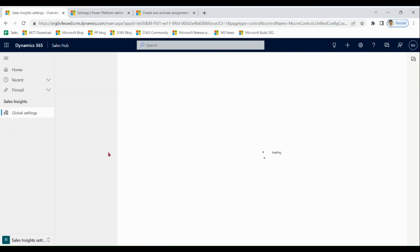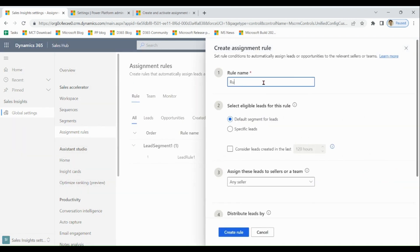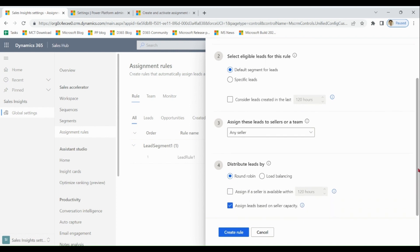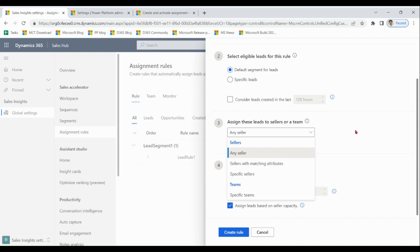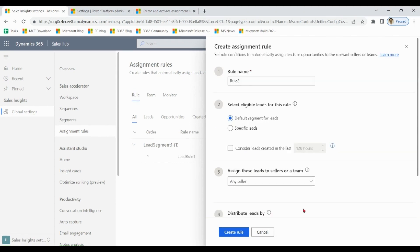Go to Site Settings and then Assignment Rules. Here you can create new rules. You have options for specific segments or for all leads, and you can define specific people or specific teams. Round robin and load balancing are very popular distribution techniques — in earlier days we used to write code for this, but now it is built in. You can try out various options and enjoy the different kinds of assignment rules for lead allocation.